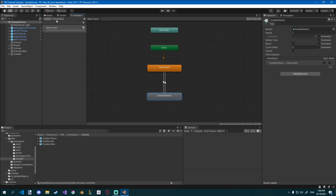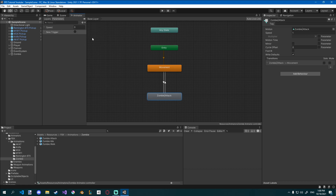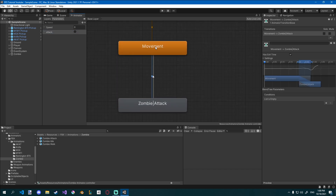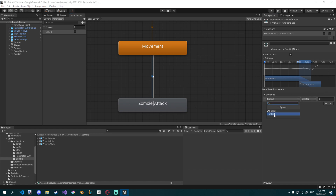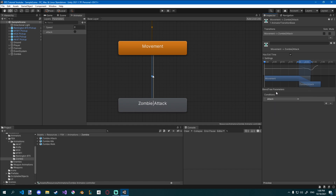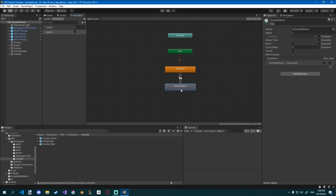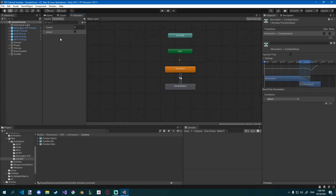I'll also go to the parameters up here and add a new trigger called attack. Then I'll go to the arrow that goes from movement to zombie attack, add a new condition and set it to attack, and uncheck has exit time. On the second transition, I'll just leave has exit time on. Now we should be able to transition to our attack by just calling this trigger.